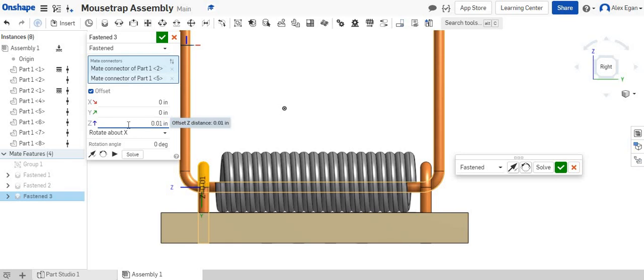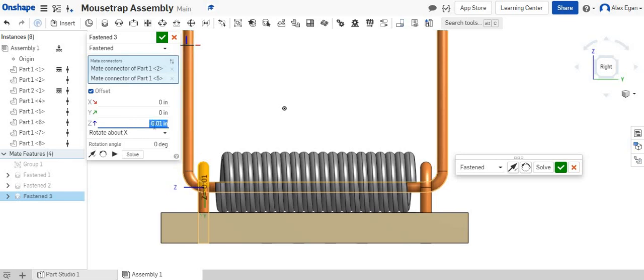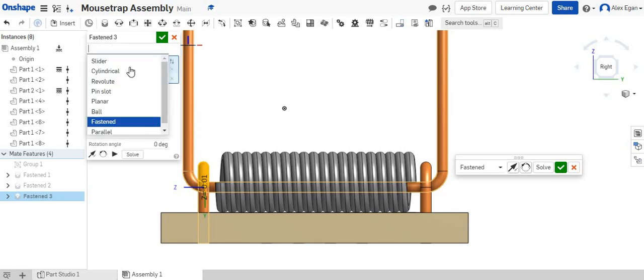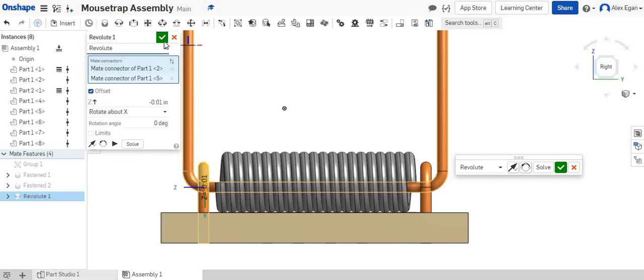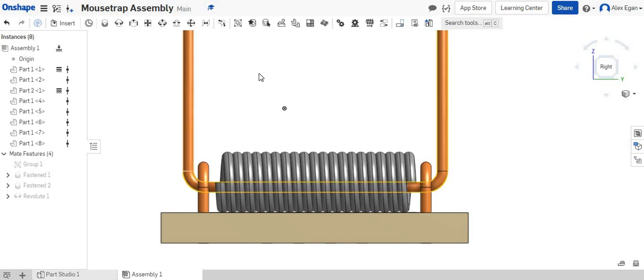Wrong way. Let's just add a negative. That looks perfect. And we'll say, actually, you know what? Instead of fastened, we are going to do revolute and say okay.